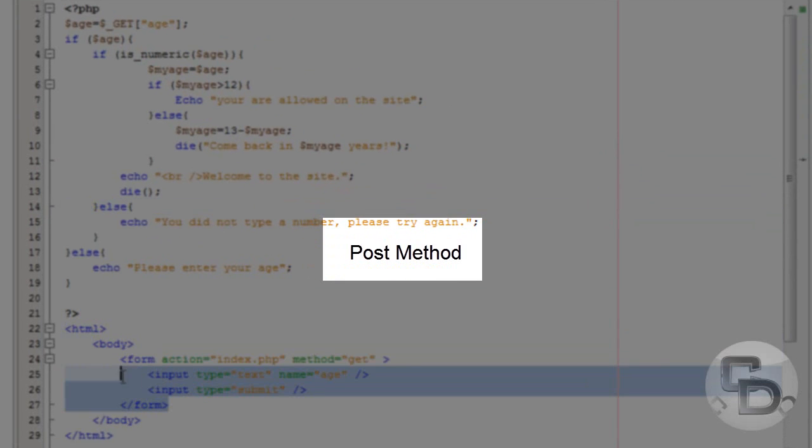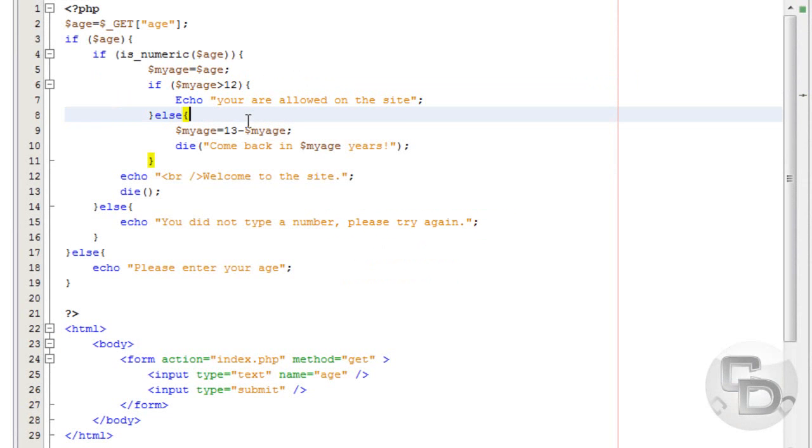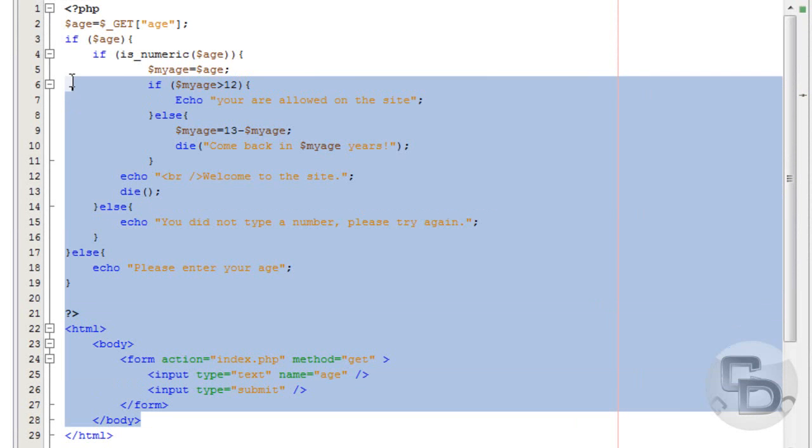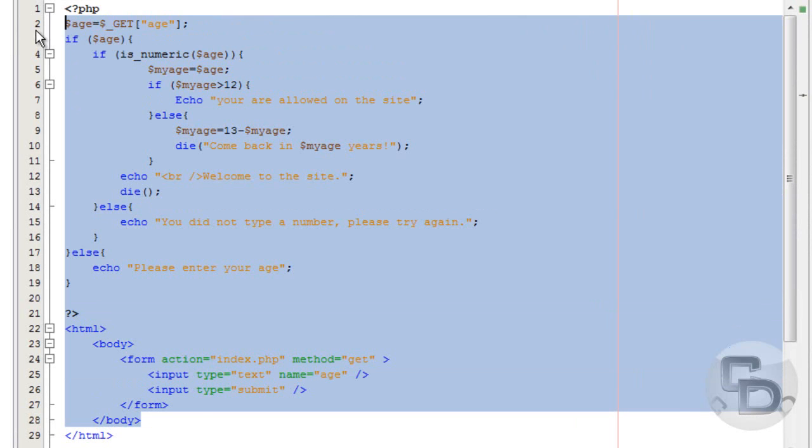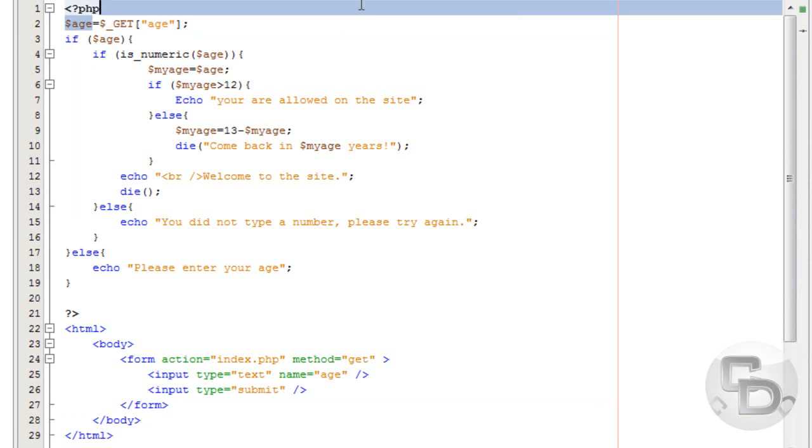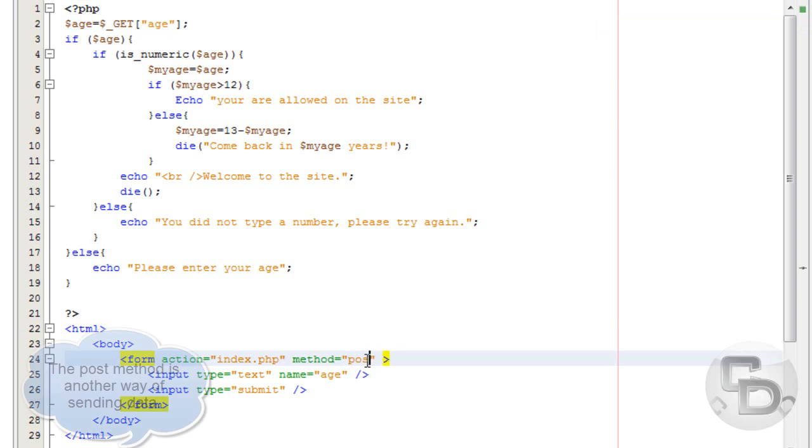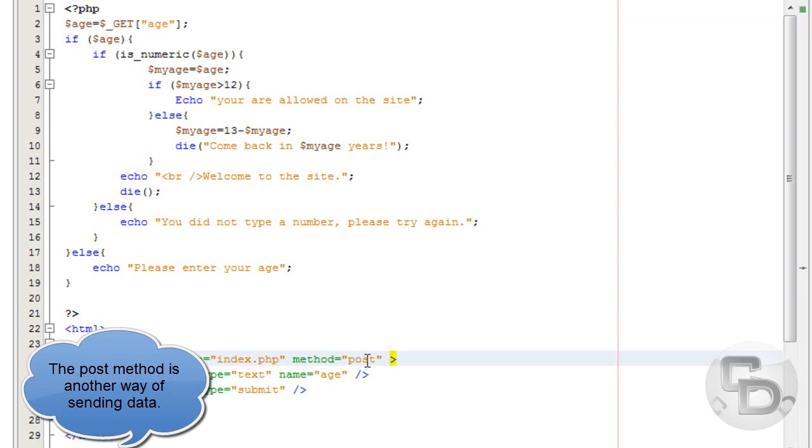Hey guys, last time I showed you how to use a form and we created this age checker to see how old you are. The whole point of that was so you guys could learn how to use the GET array. So now we are going to work on the POST array.